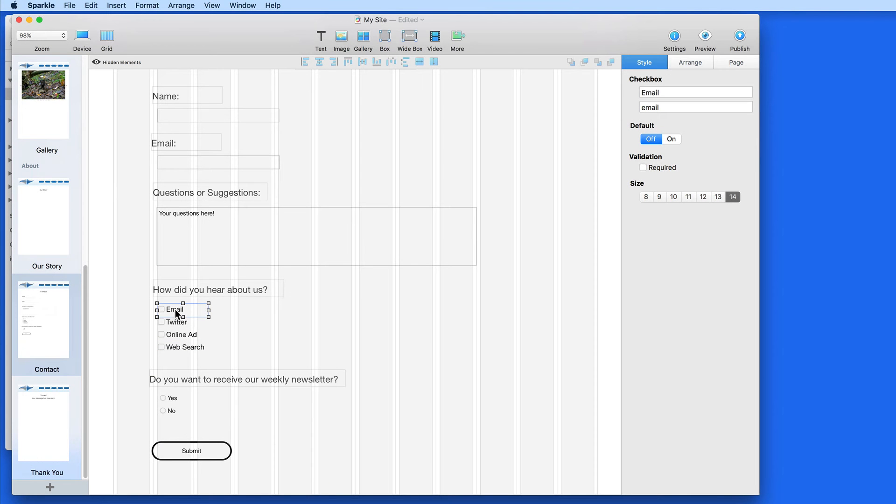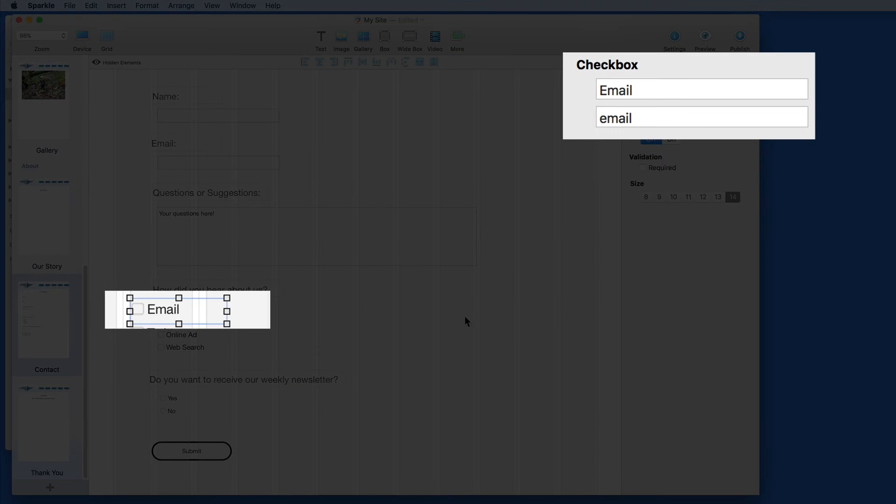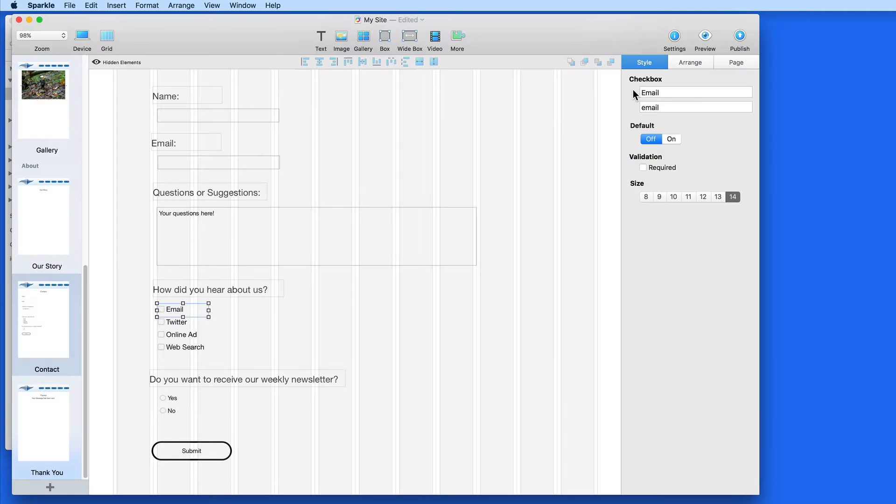As I select each one, the names you see here in the style pane are key. The top name is what will be displayed on the site. The bottom is the variable name of the checkbox that will appear in the submitted form.